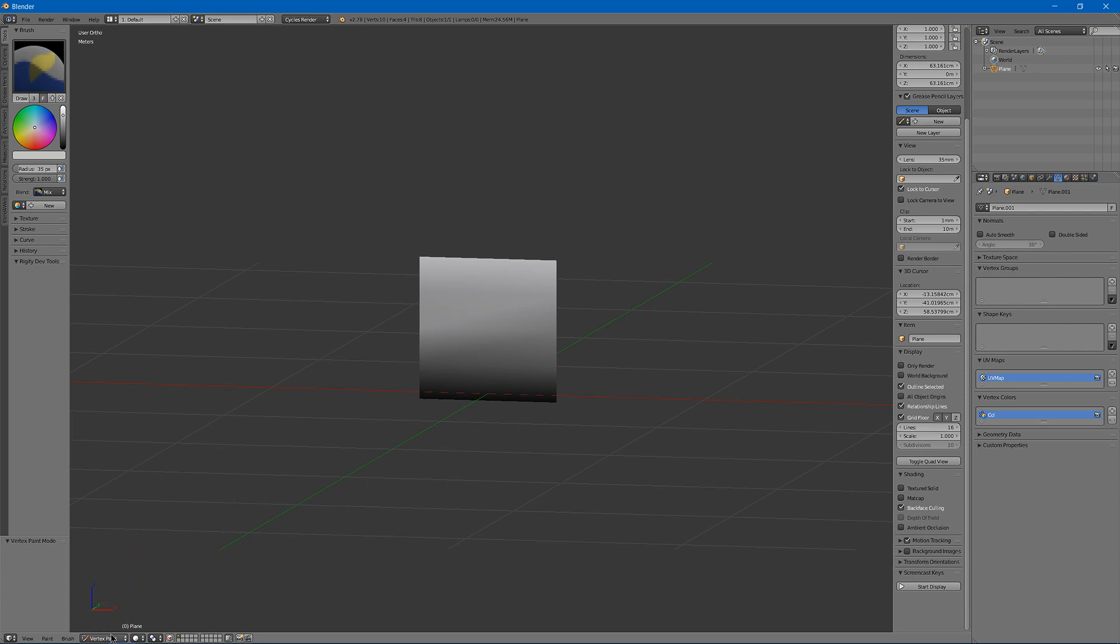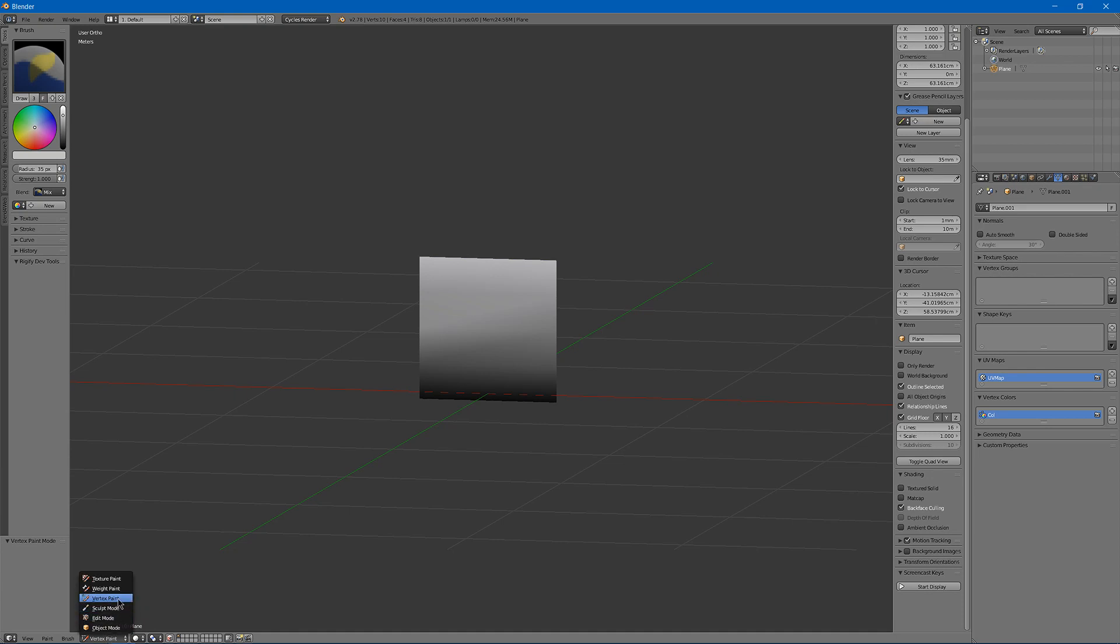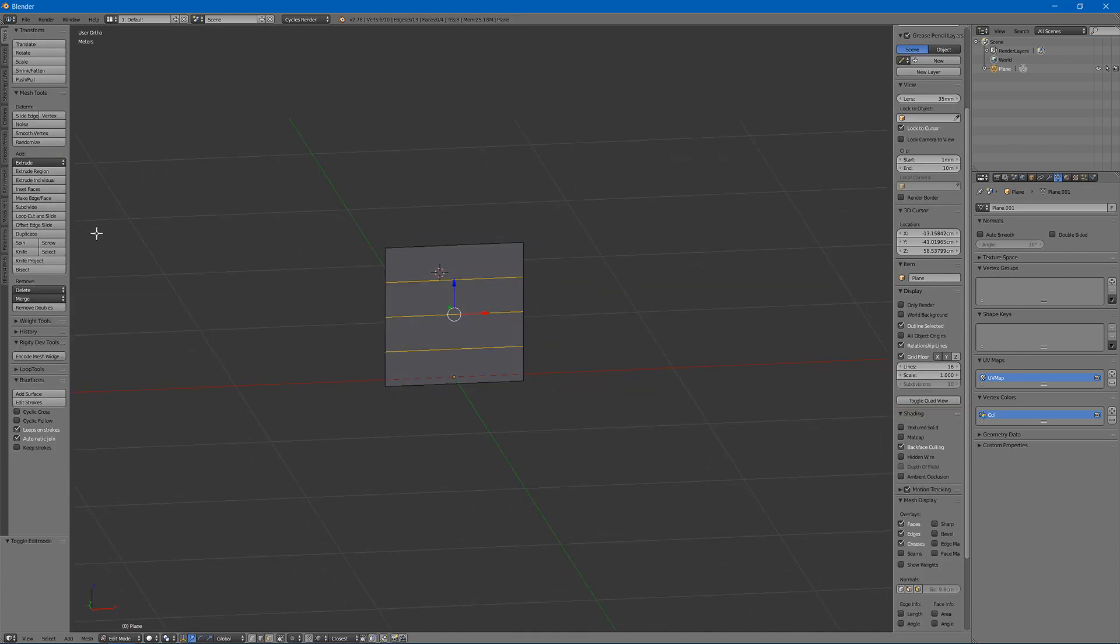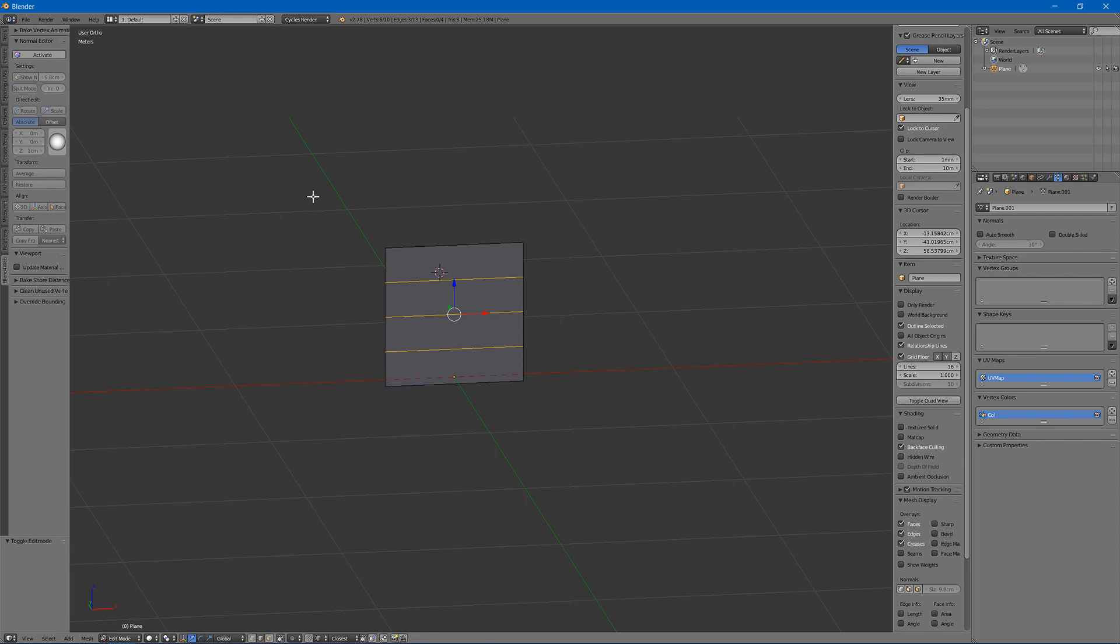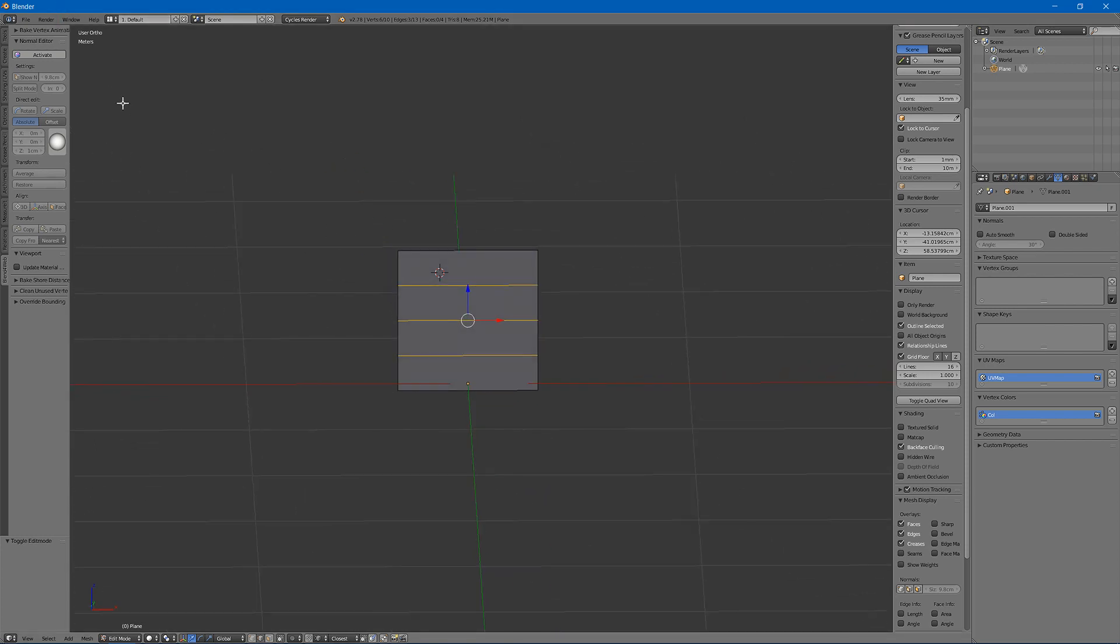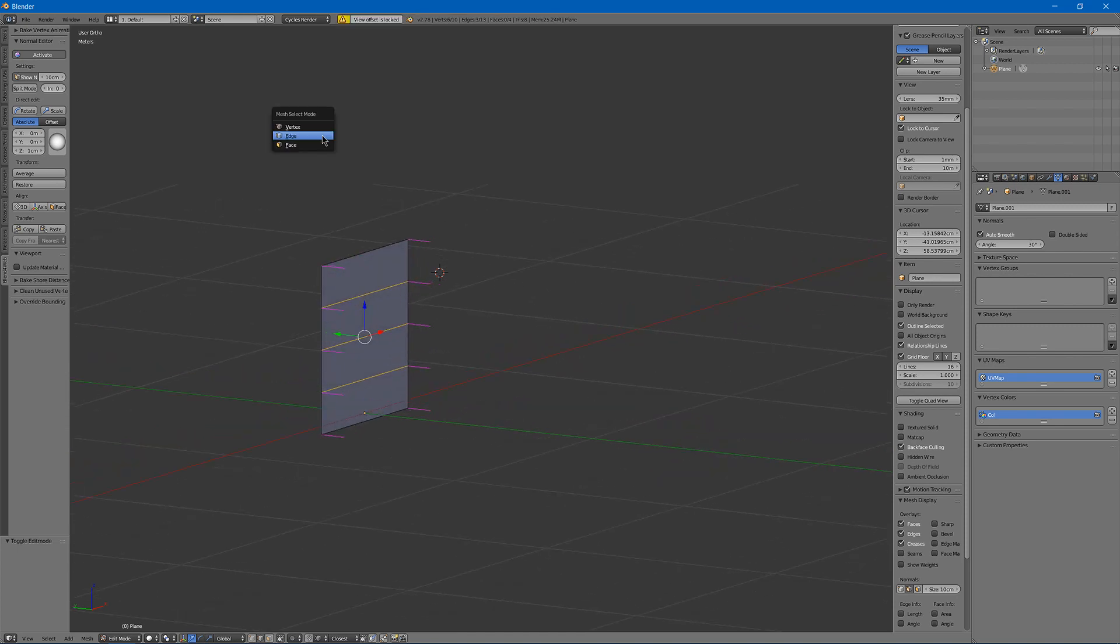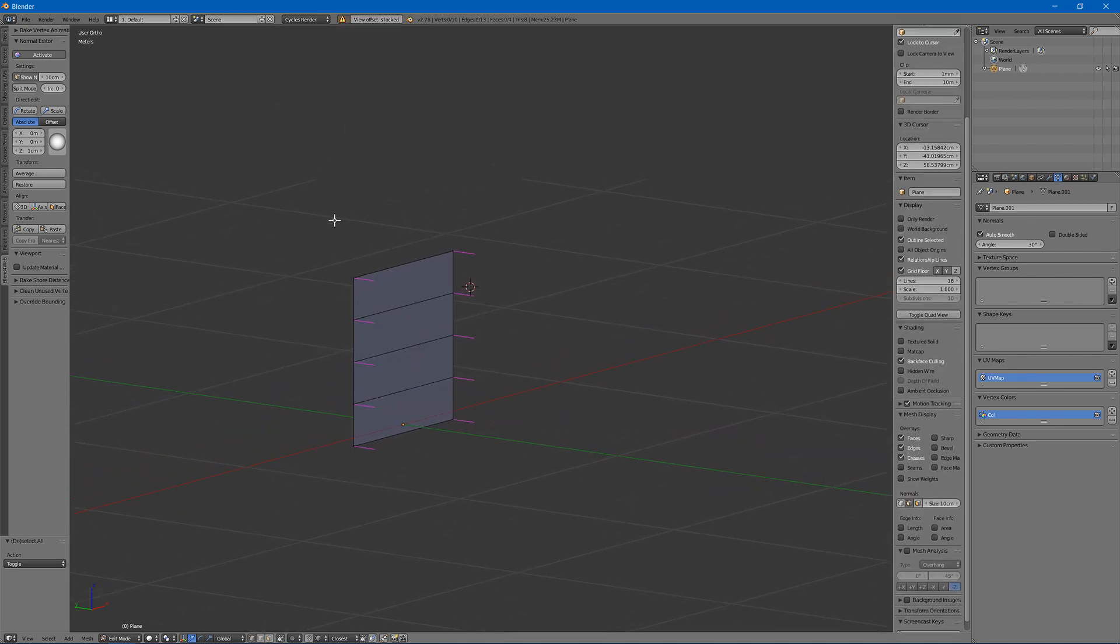Next you need to go back into edit mode. In edit mode you then want to go into a normal editor, I'm going to use the one from blend for web which is a free add-on you can download. I'll have a link to that in the description.